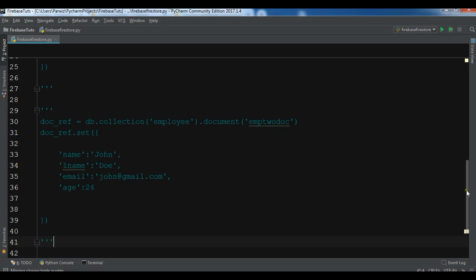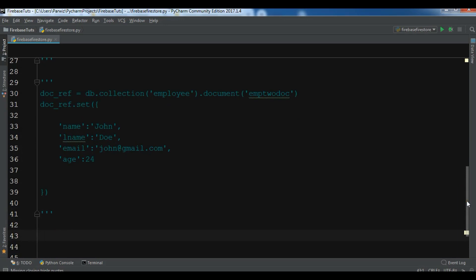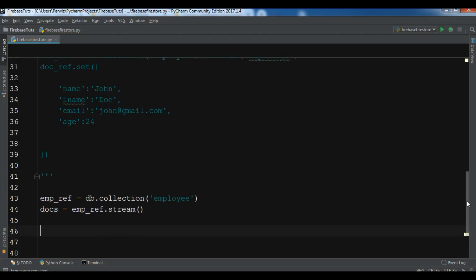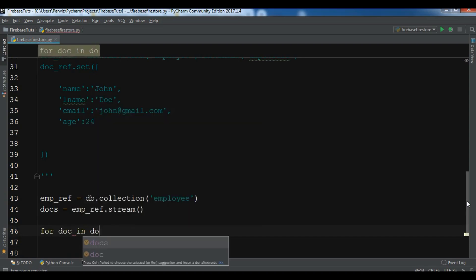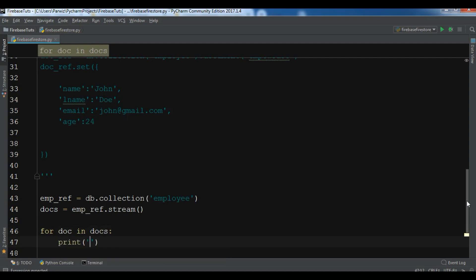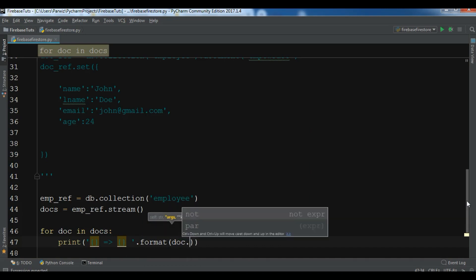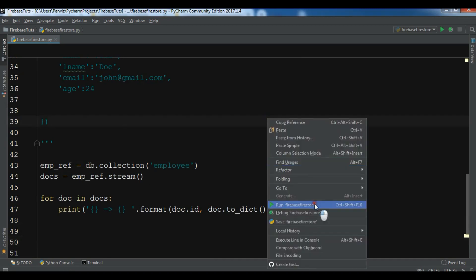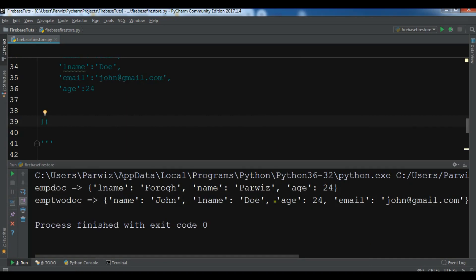For reading, let me create an emp_ref with db.collection('employee'). Then I'll create a docs variable using emp_ref.stream(). I'll create a for loop — for doc in docs — and print the ID and data using .format(doc.id, doc.to_dict()) because we want to print it as a dictionary. If I run this, you can see our retrieved data with the names and all the fields.